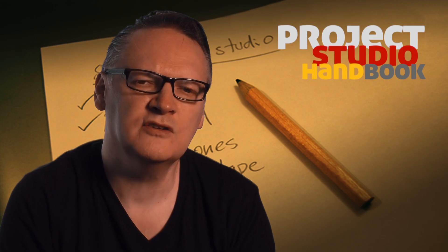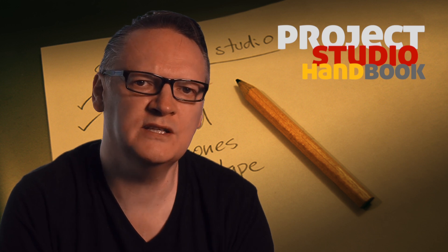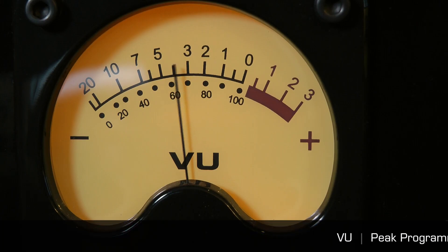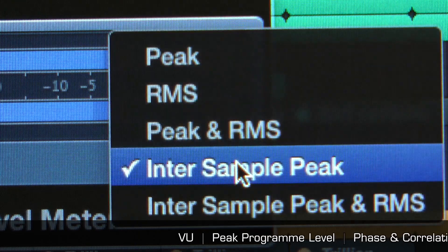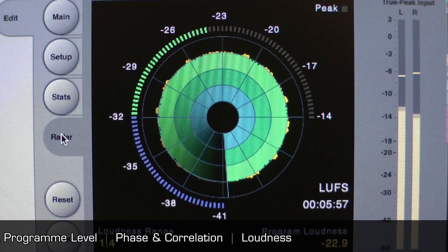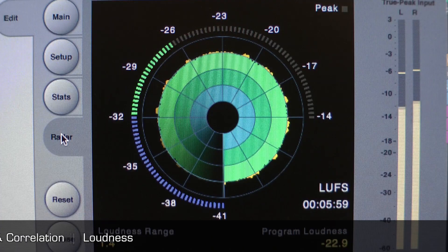And the following types of audio meter: VU meters, peak program level meters, phase and correlation meters, and loudness meters.